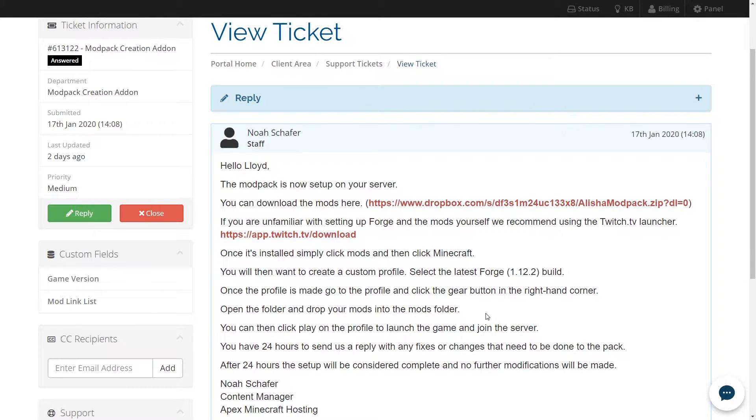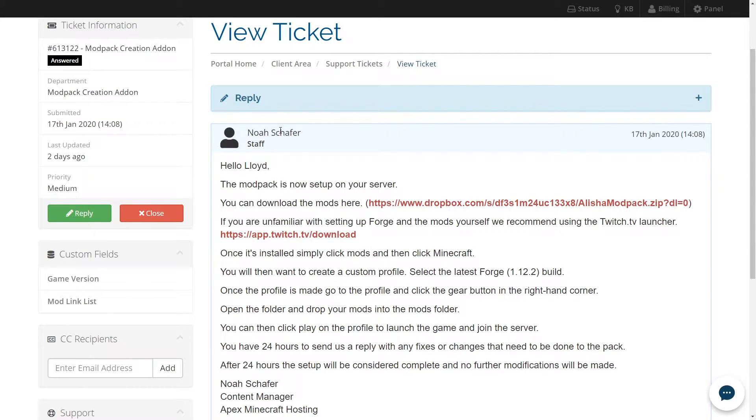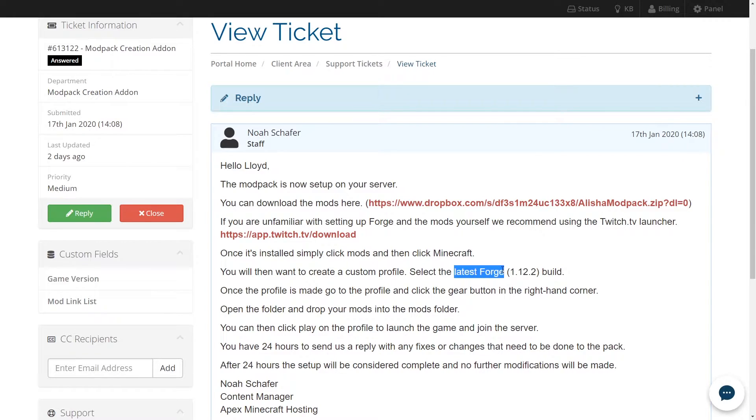Two things you need to check for before you get started are which version of Forge you need, and what build of Minecraft you're getting it for. As you can see here, this support staff member recommends that we get the latest version of Forge for the 1.12.2 build of Minecraft.